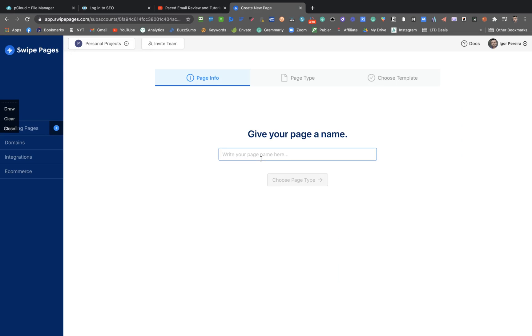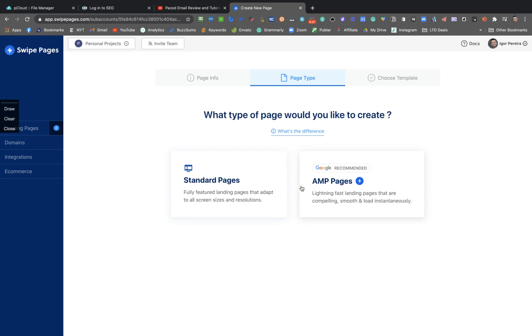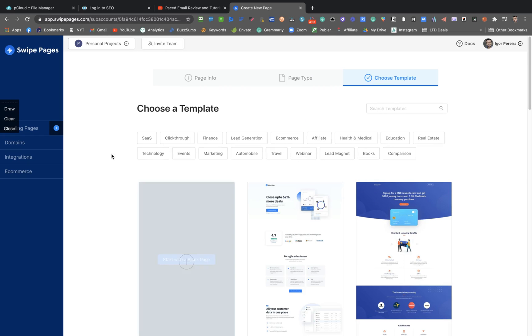Here you can create the page. Let's put any name here. And you can select the page type - AMP page, Google recommended, so they are lightning fast, or the standard page. I'm going to AMP.